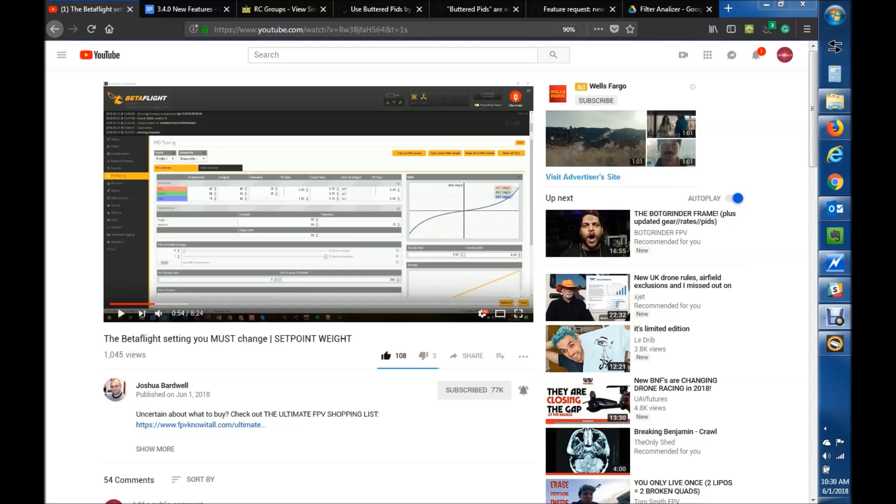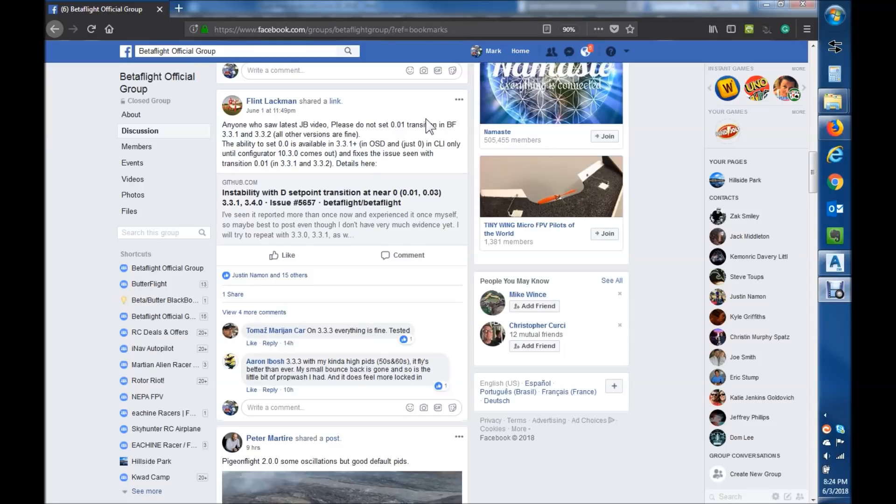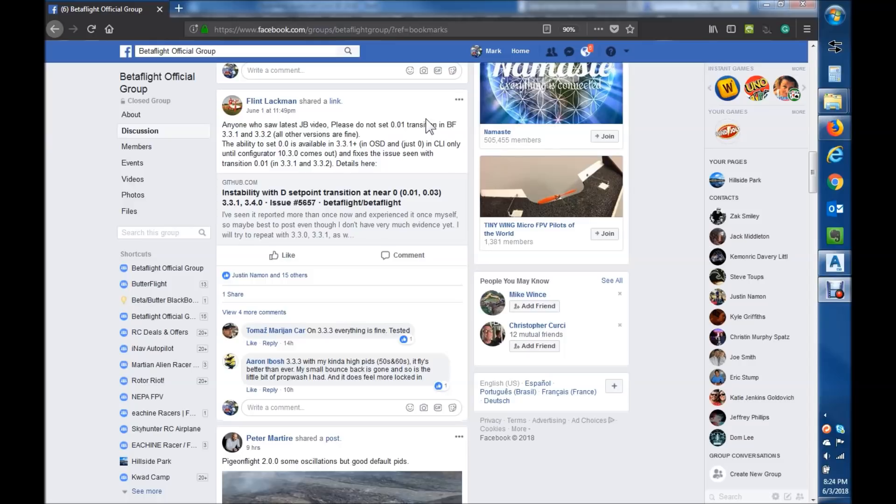There's a bunch of other things that ran around in my mind at that same time. If you haven't seen the post from Flint Blackman in regard to setting a transition of 0.01, there's a glitch in Betaflight 3.3.1 and 3.3.2 that if you set it to 0.01, you have determined stability in a pretty big way.